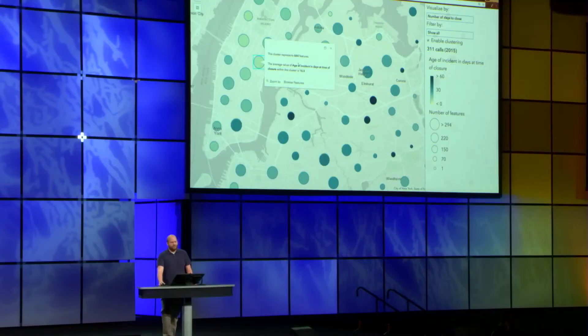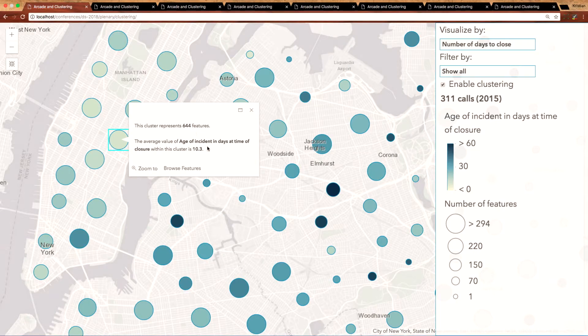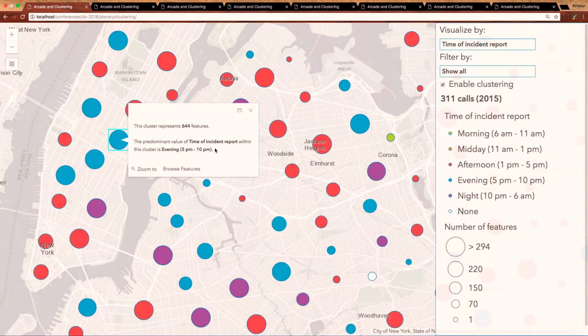When I click on a cluster, the total number of features comprising that cluster is displayed in the pop-up. Perhaps my favorite part of the clustering implementation is the fact that the mapped attribute is summarized in the pop-up as well. In the case of numeric data such as this one, the average value among all features in the cluster is displayed and the corresponding color along the color ramp is assigned to that cluster. In the case of categorical data such as the time of day an incident was reported, the most common type is displayed in the pop-up and the corresponding color is assigned to the cluster.